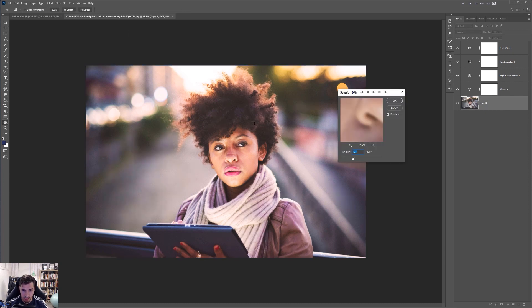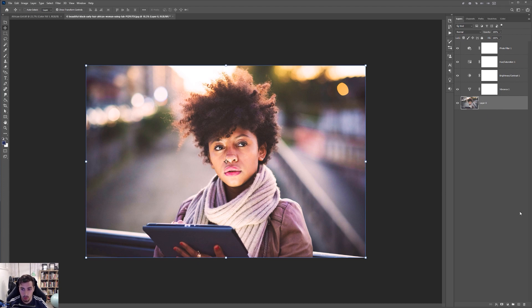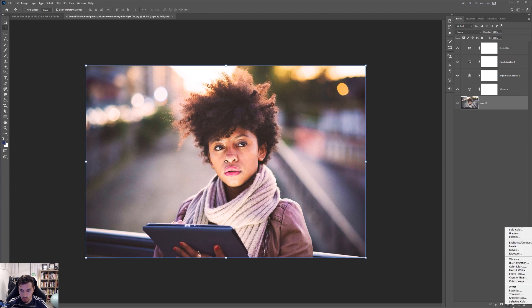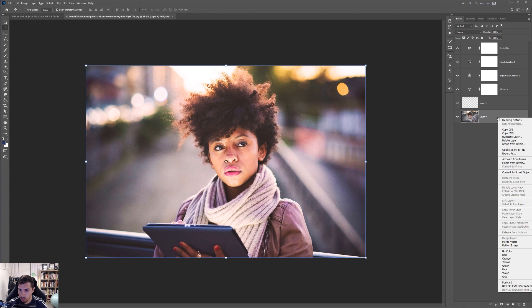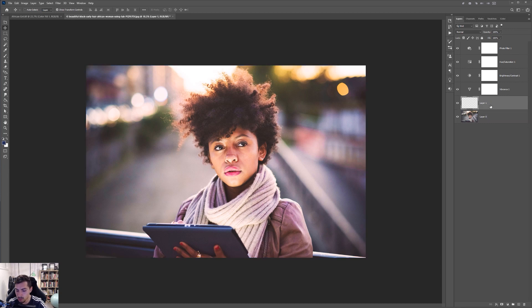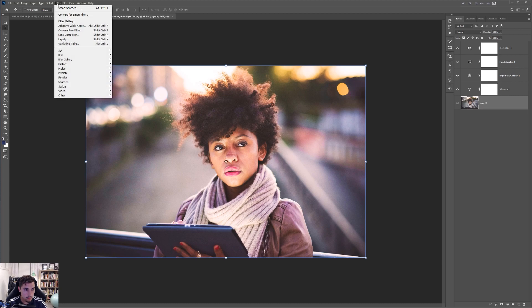I just want to blur the outside and make her face pop. So first, make sure you don't apply it to the layer. We need to actually do it on its own layer. So I'm going to click on the new layer. And I actually want to convert this to a smart filter.